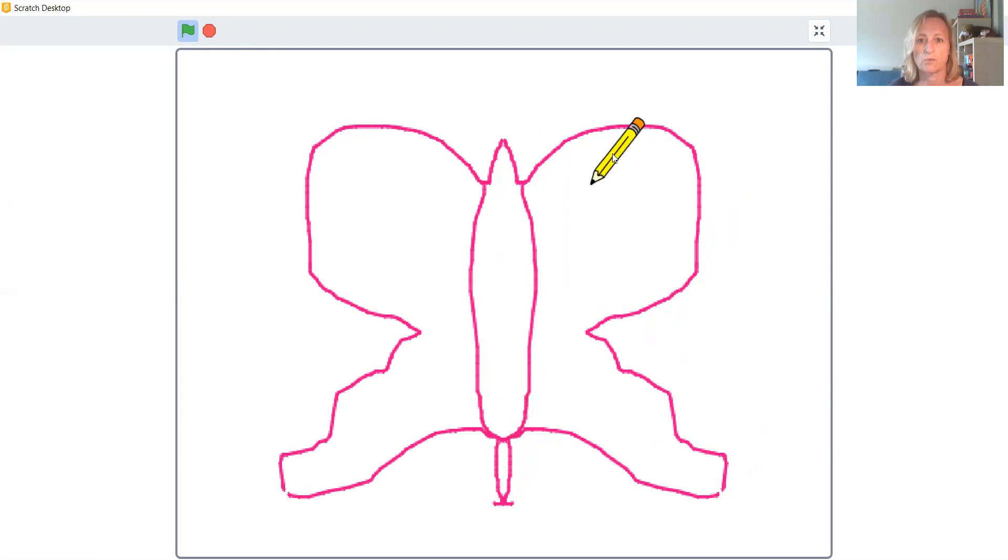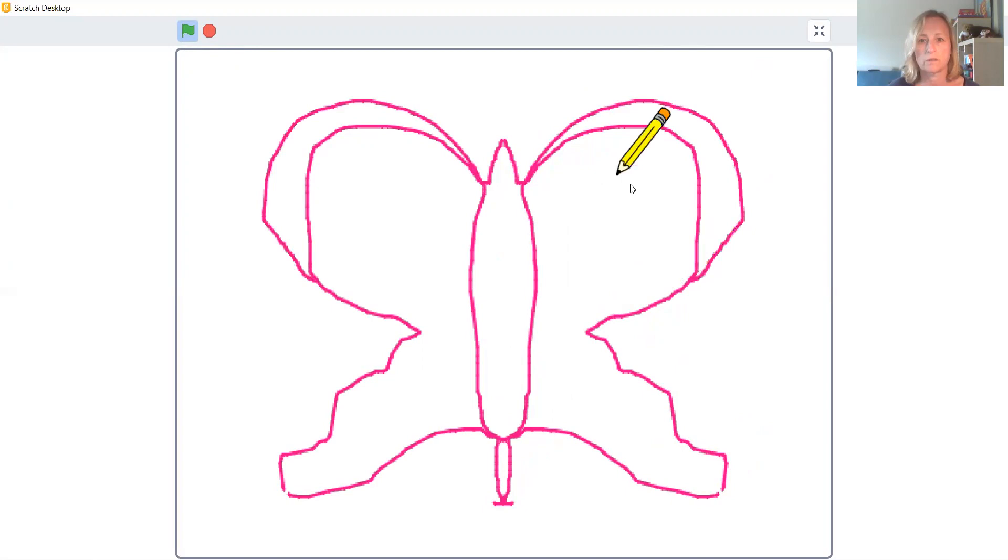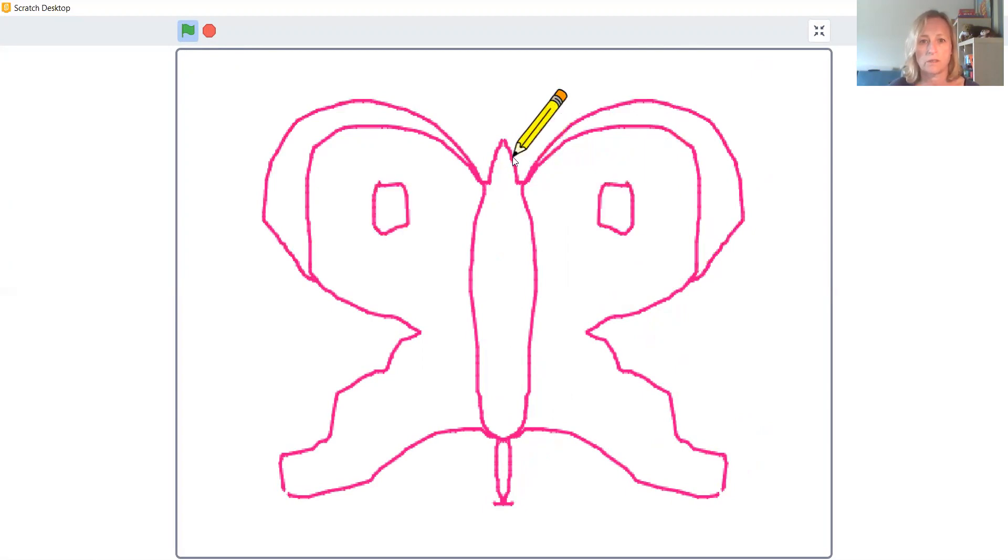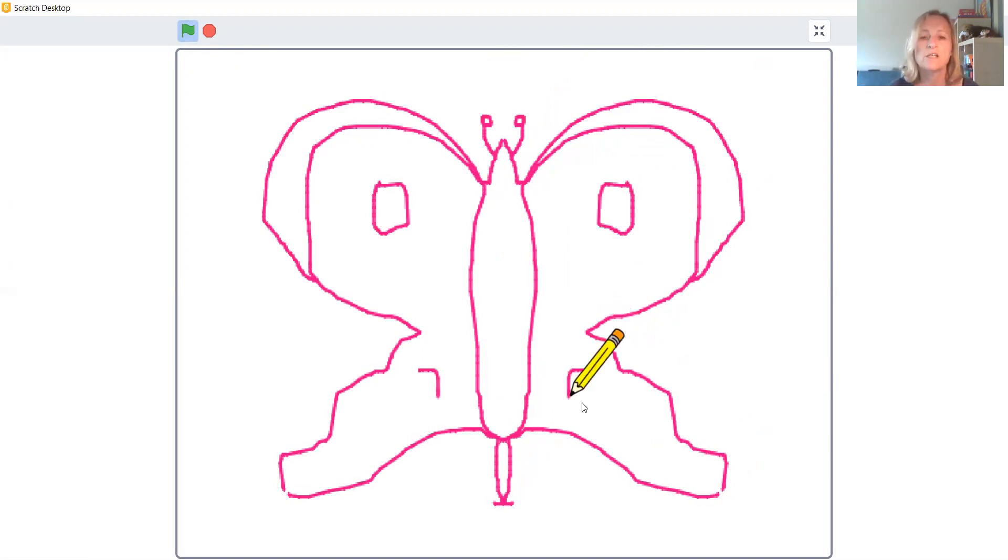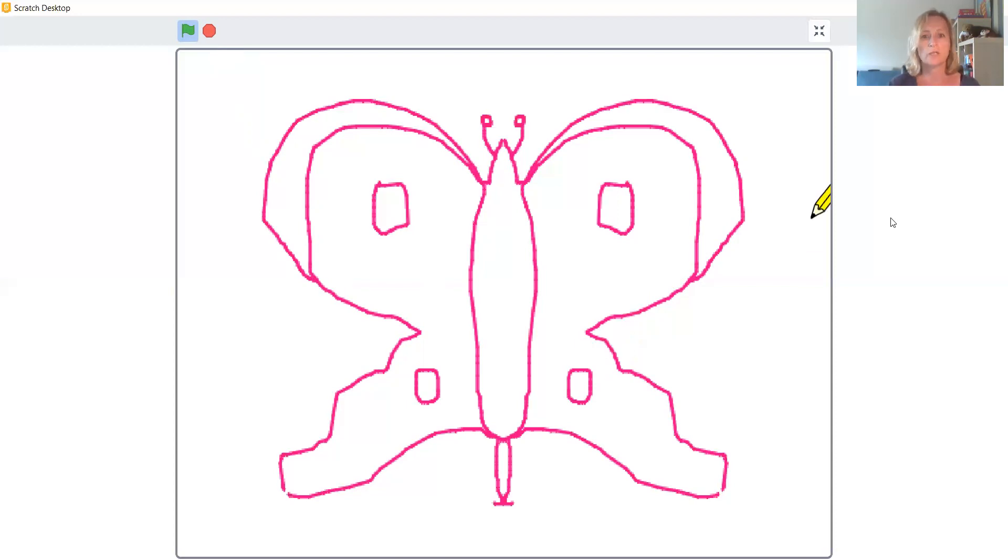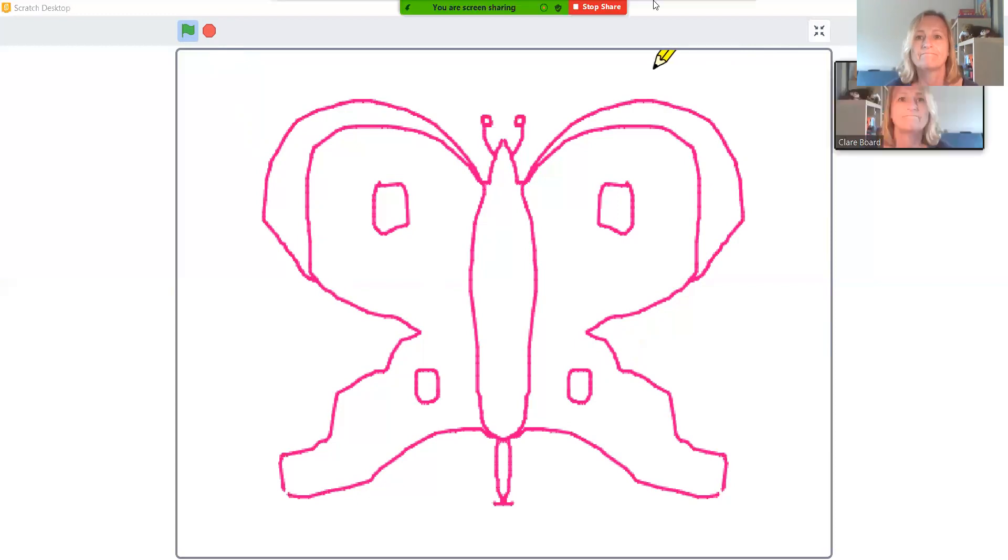Let's see if I can make a butterfly. There we go. There we go. This is Mrs. Board's butterfly. So, I hope you have had, I hope you enjoy making a symmetrical scratch project. I hope you enjoy making a beautiful butterfly.